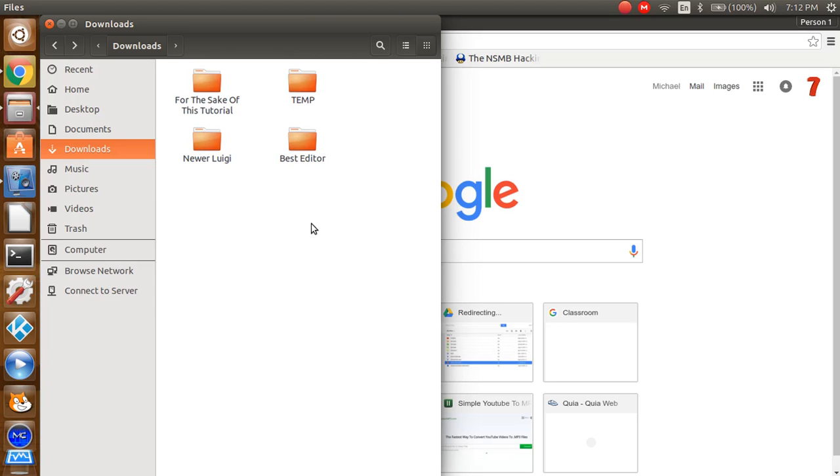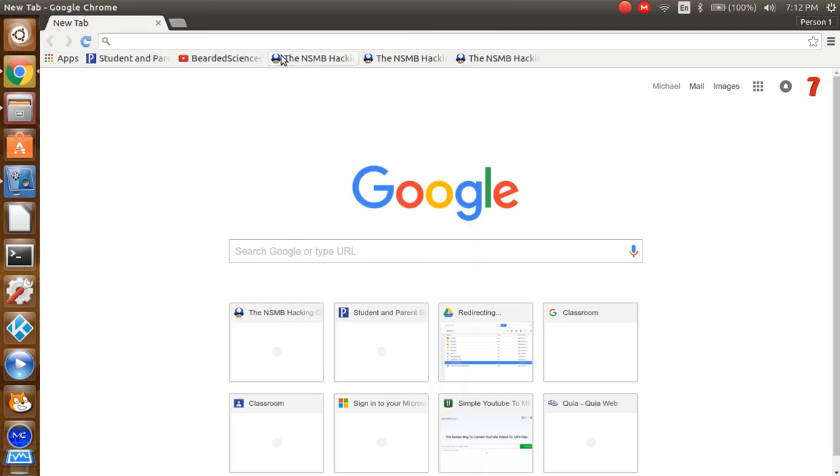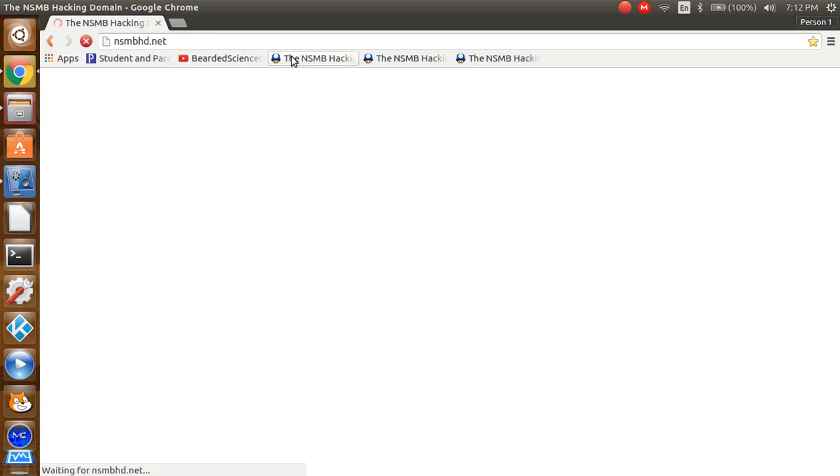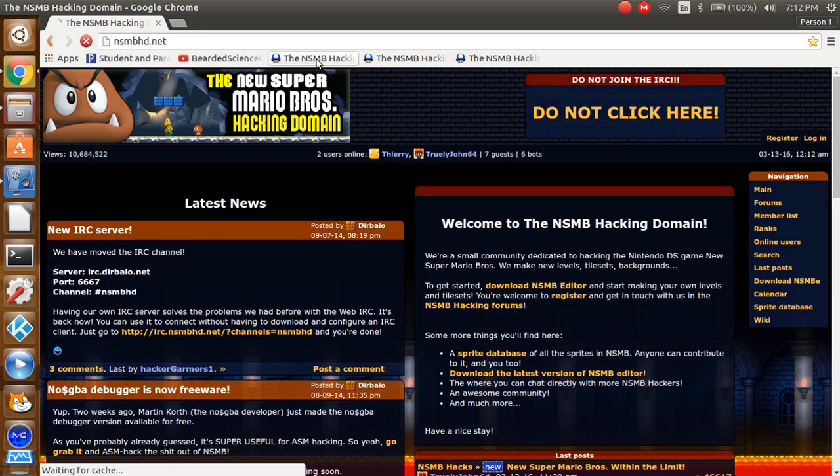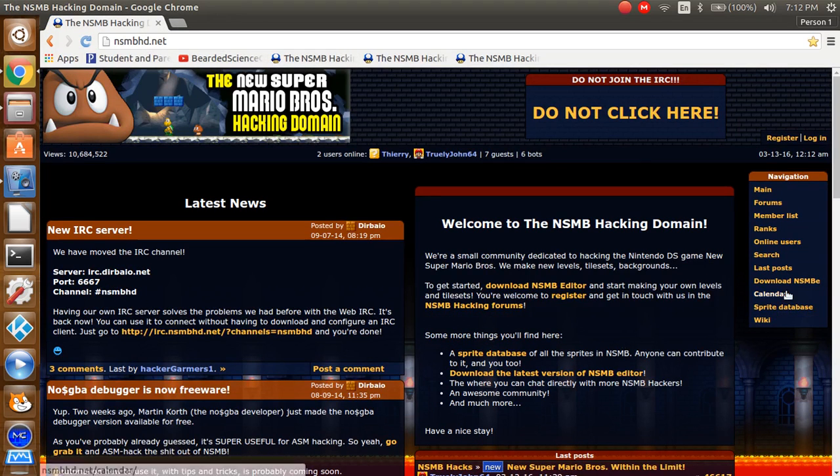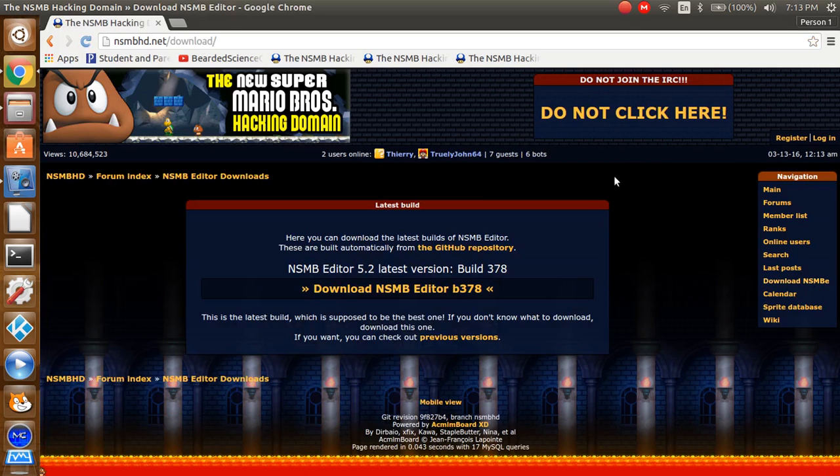Also, if you don't know how to install files, it's probably not a good idea to be ASM hacking in the first place. Now, what you want to do is go to the NewSuperMarioBrosHackingDomain.net. Then you want to hit download the NewSuperMarioBros editor.